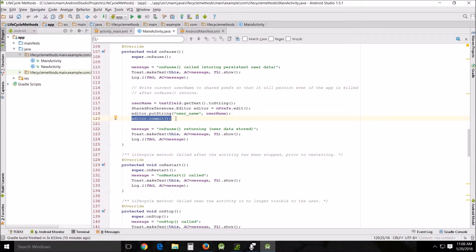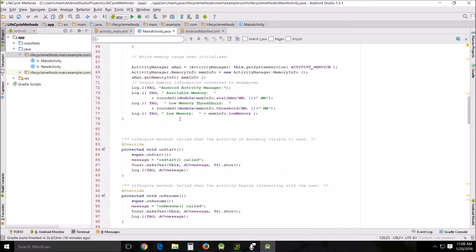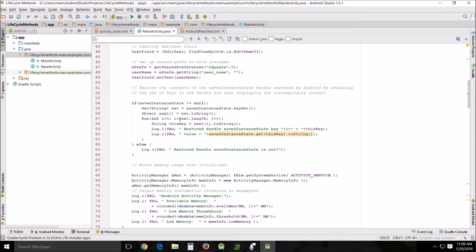Earlier we were talking about the onCreate checking for a null, and if you'll scroll up just a little bit from here up to about line 54, you can see the app is checking for null in this instance of the saved instance state. So there it is.